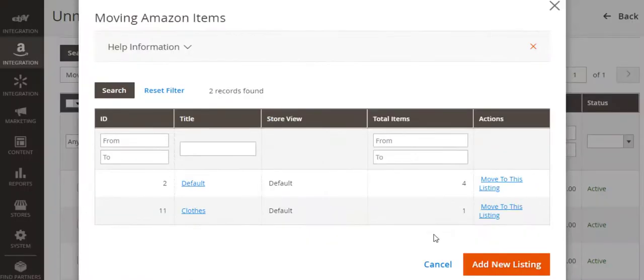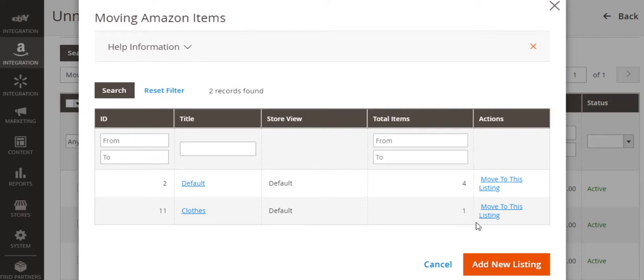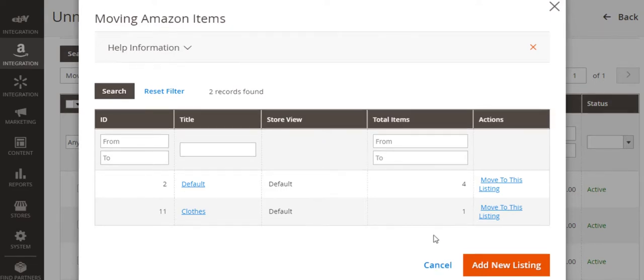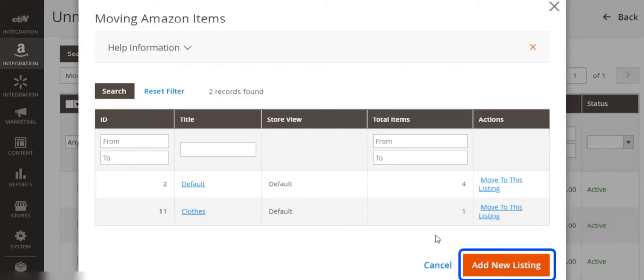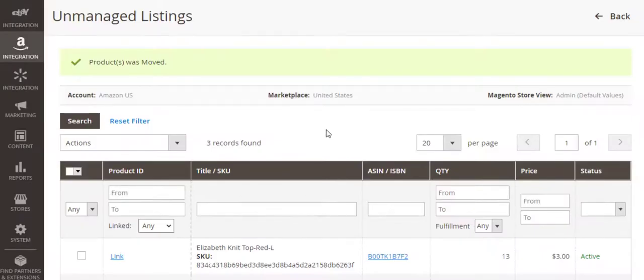In the open pop-up, select a relevant M2E Pro listing for moving items. If none of the presented listings suit you, you can create a new M2E Pro listing on the fly. Once the item is placed into the listing, M2E Pro will automatically schedule the synchronization of unmanaged items with Magento data.